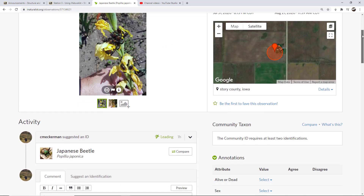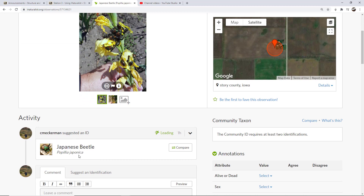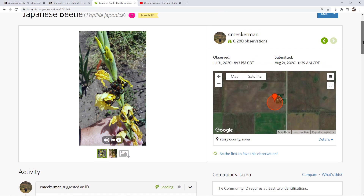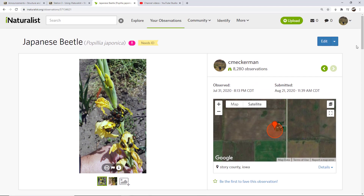I'm just waiting for someone to confirm this is indeed a Japanese beetle, which I know it to be. So that is the grading system: you have casual versus Needs ID versus research grade. Ideally, you are looking to get your observations to research grade, and that's where the community comes in and helps you. In future videos, we'll cover more of the functionality of iNaturalist, but so far we've covered how to add an observation and the grading system.